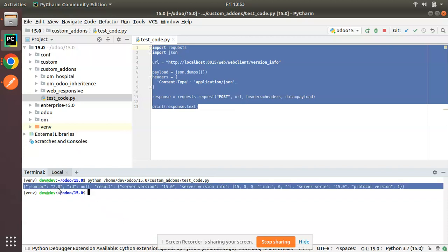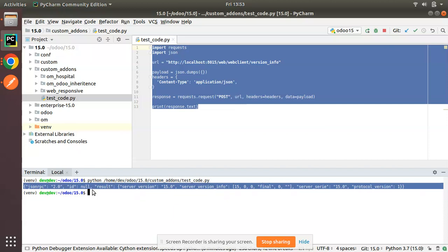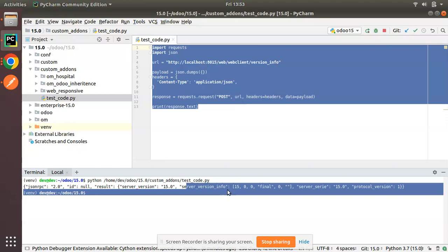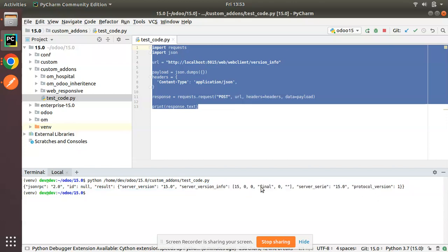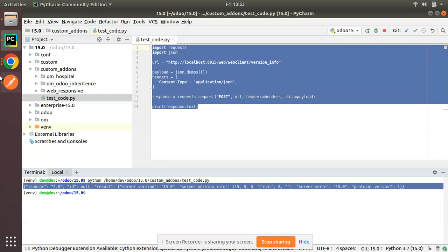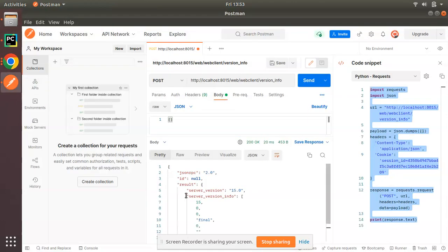I can see I'm getting the result as follows: json_rpc 2.0, id null, result server version is 15.0, server version info, and everything—the same result that we have received here. This is how you can get the code from Postman application.